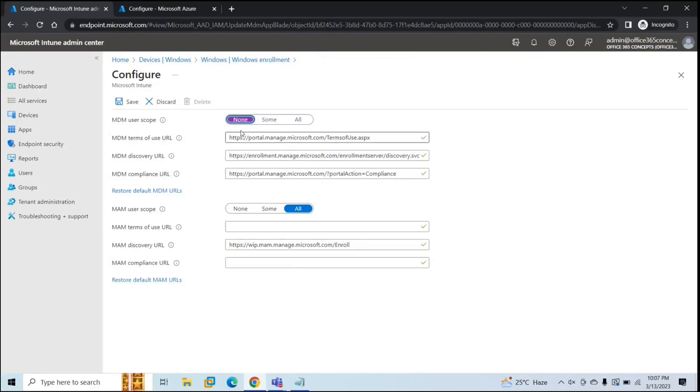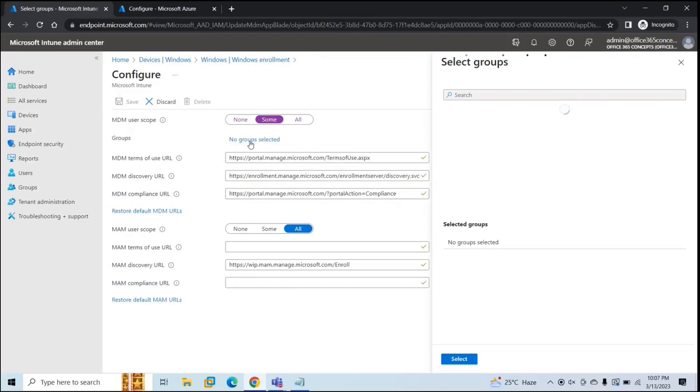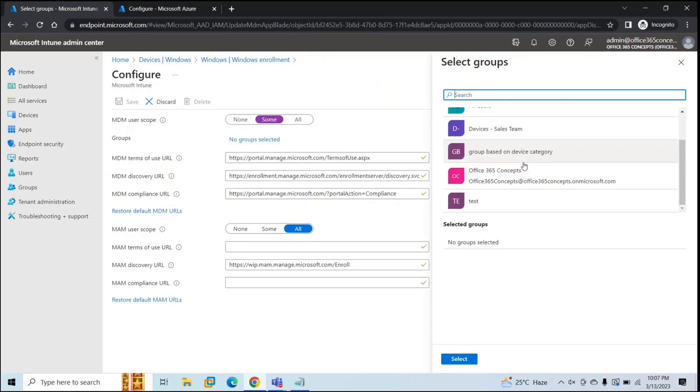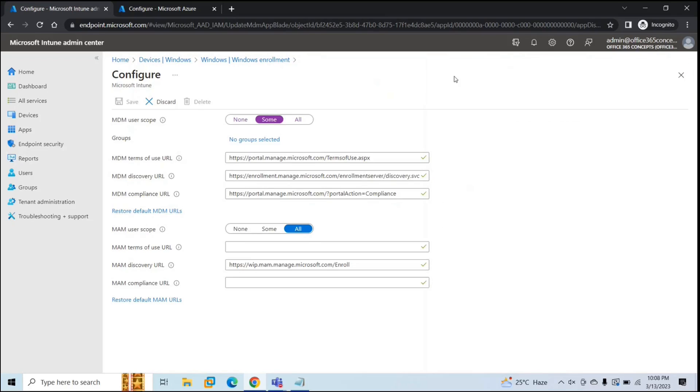If you want to enable device enrollment for some of the users, like a group of users, you will select Some and then you need to select a group. It will be a security group. You can create a security group, add users within that security group, and add that security group here. This way you can enable automatic enrollment for a set of users.